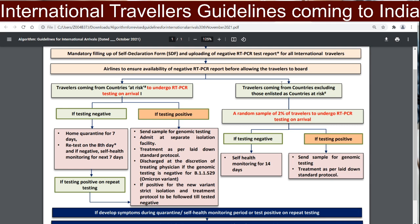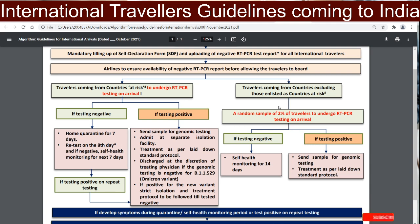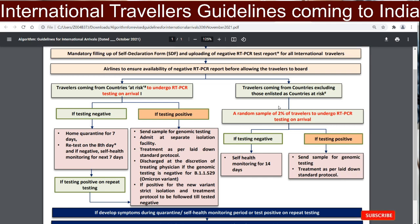For travelers coming from countries not on the at-risk list, a random two percent sample of travelers will be taken to undergo an RT-PCR test. If found negative, health monitoring for 14 days is required. If found positive, they will be evaluated for genome testing and treatment.